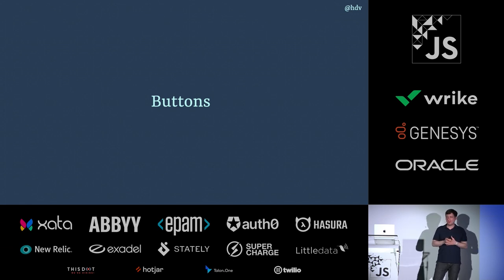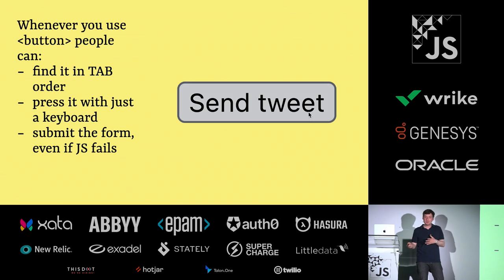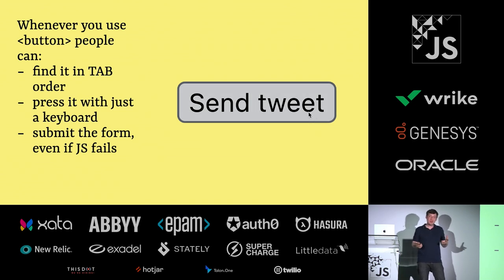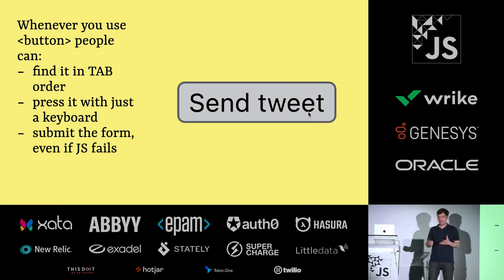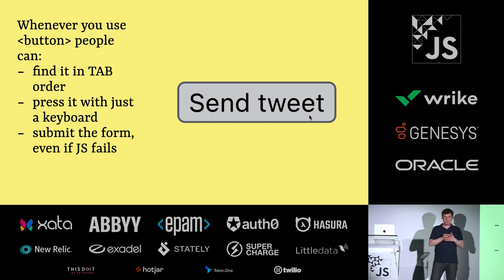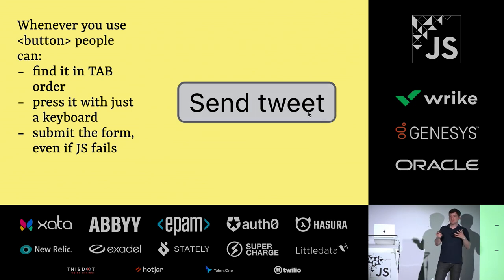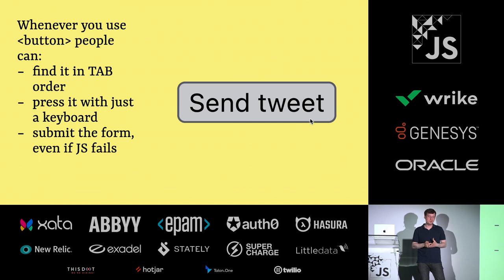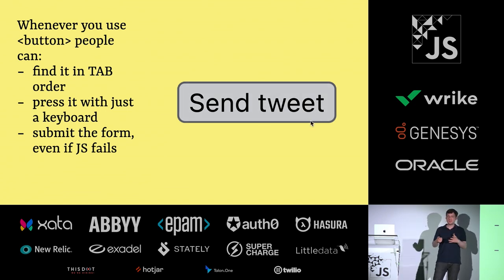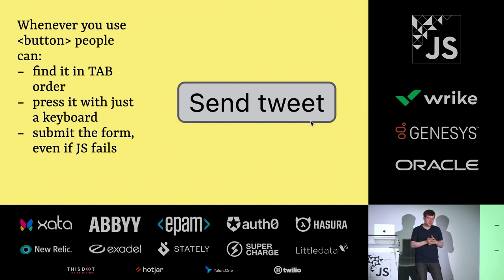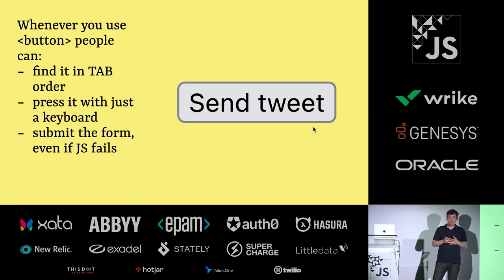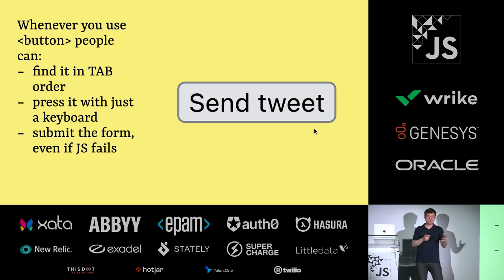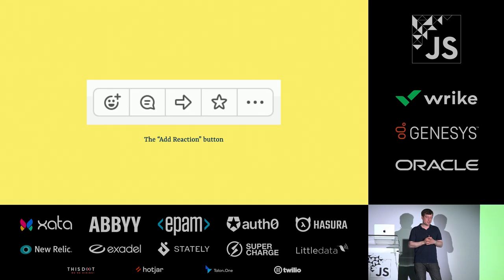And then I want to end with buttons. They are awesome for accessibility. Whenever you use a button, people can find it in the tab order. They can press it with a keyboard and they can submit a form even if JS fails, which is nice. That's a cool default behavior. Sometimes people build buttons with divs. That's a lot harder to do. I won't blame you if you do it, but it's just a lot harder. And there's a lot of stuff that browsers do that you might not notice, like keyboard behavior. There's a lot of things I wouldn't even know from the top of my head what sort of things to optimize for. So the button element is great.